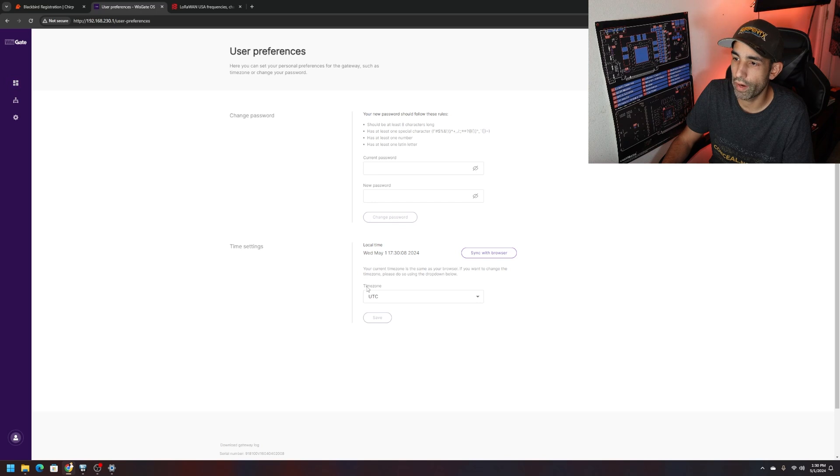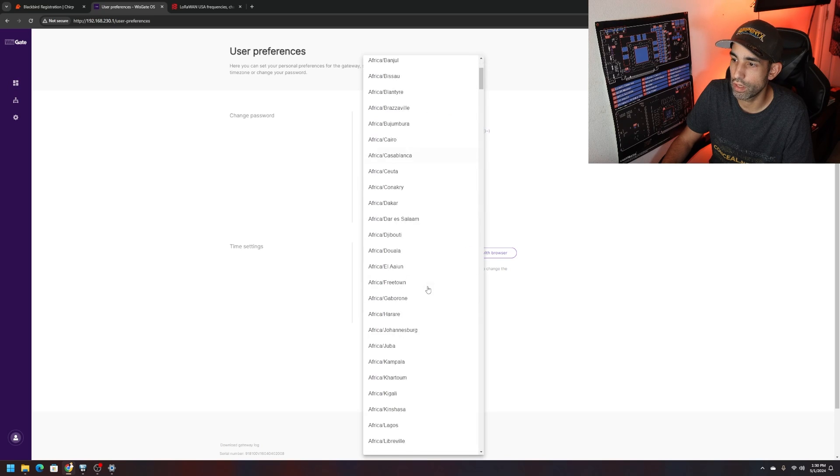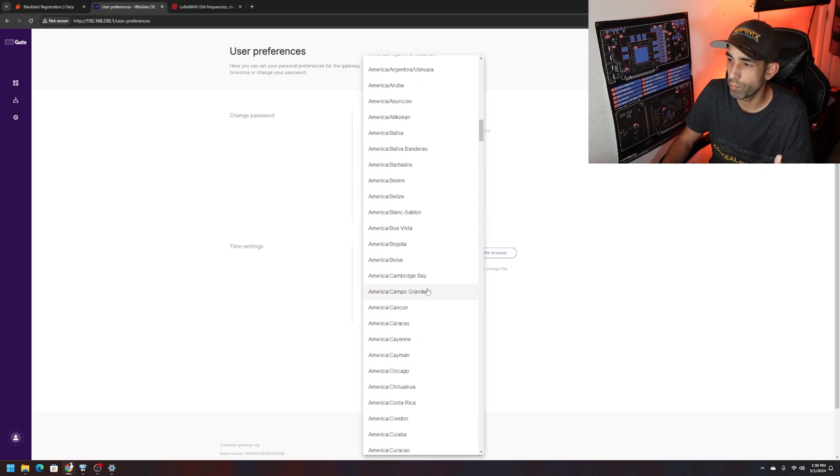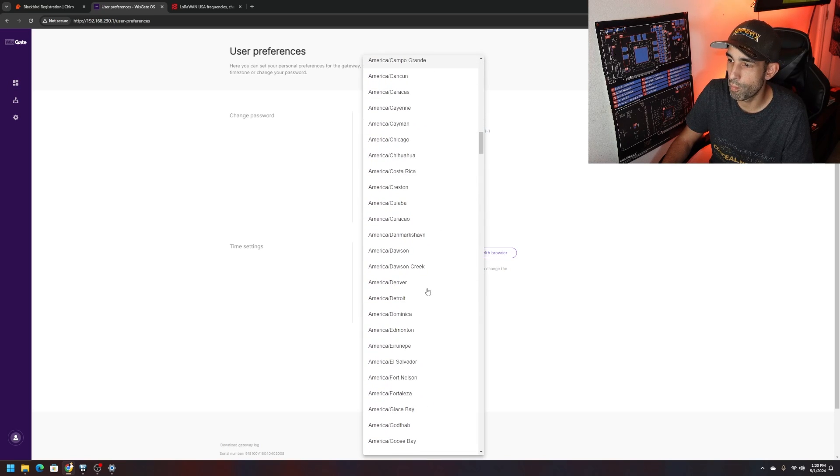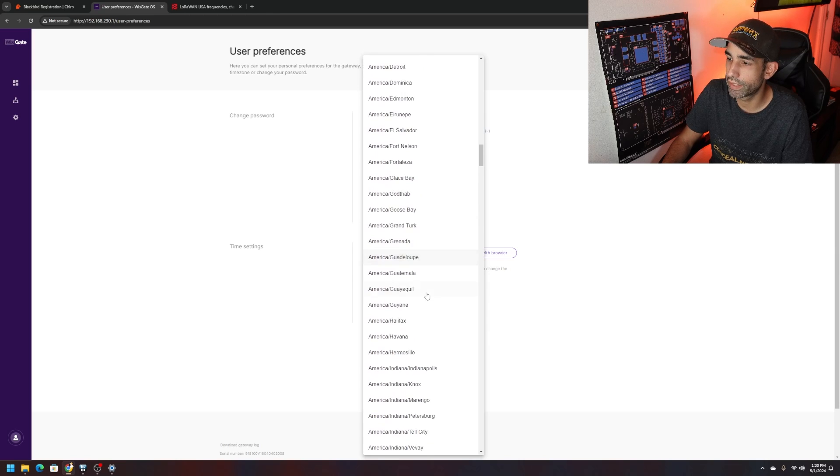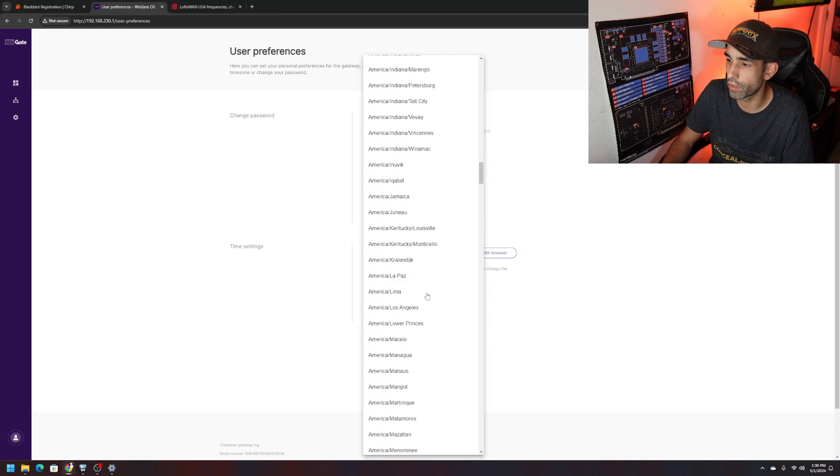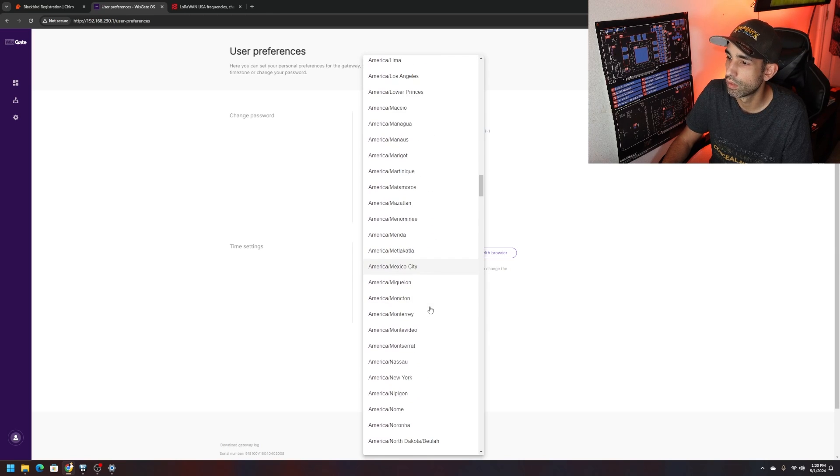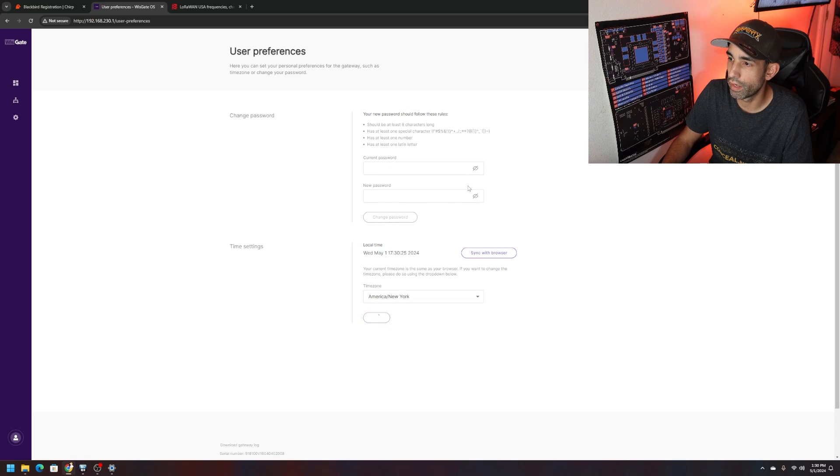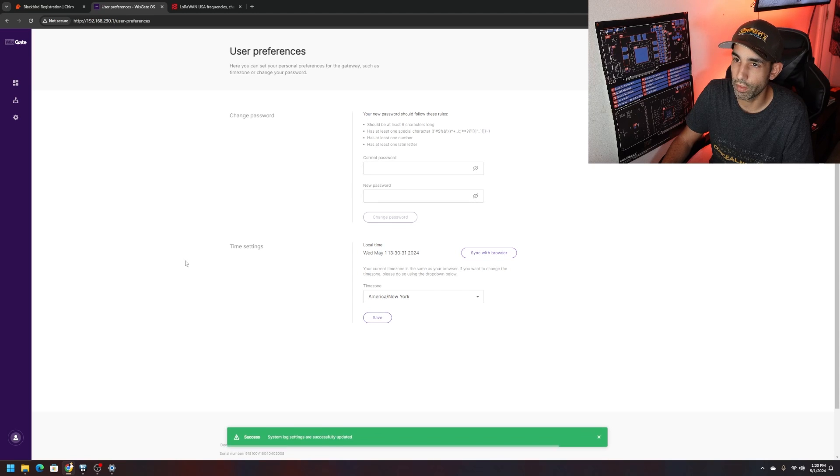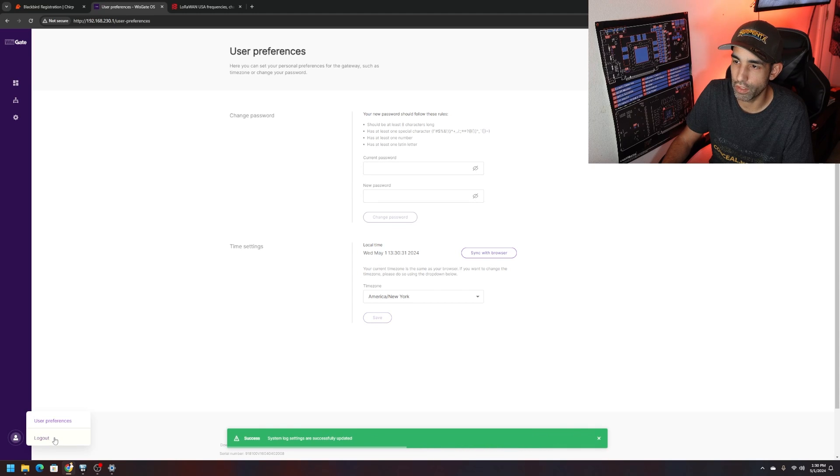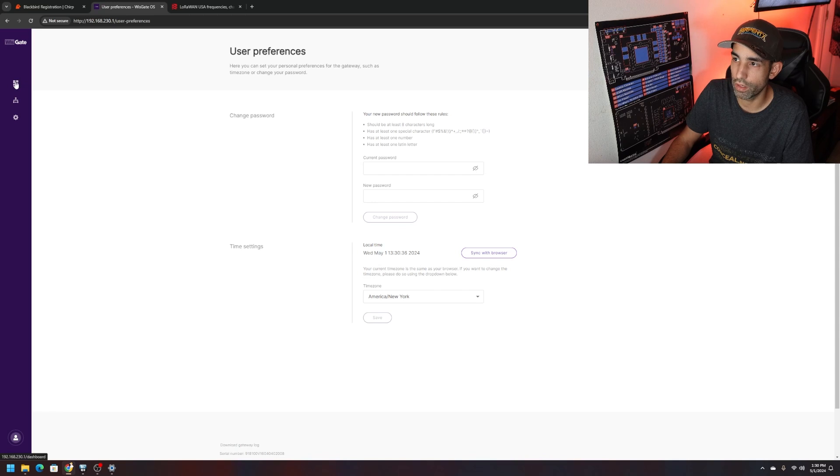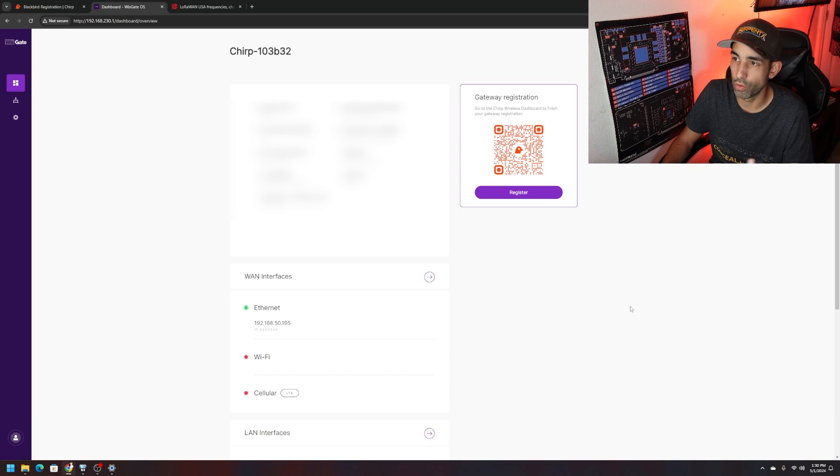Now we are connected and good to go. We're on the WisGate device inside the user preferences. We could change the password and even change the time. I'm American, New York. There it is. Save that. Now my browser and everything will be synced up with my time zone. Update the password as I mentioned. We could always log out.